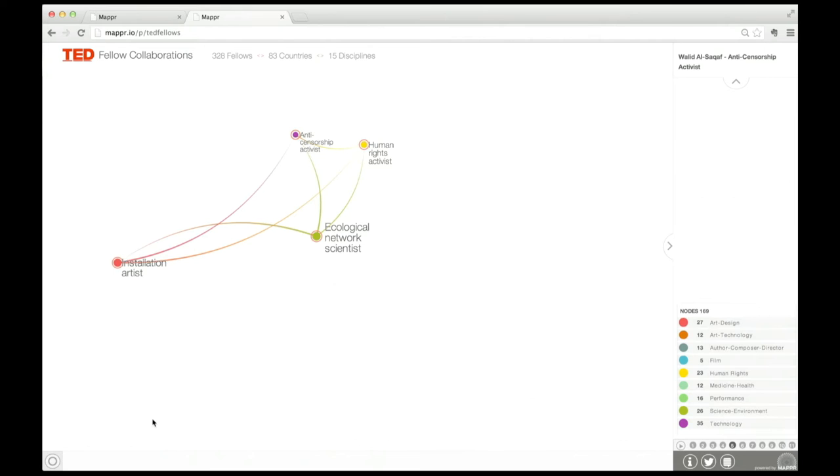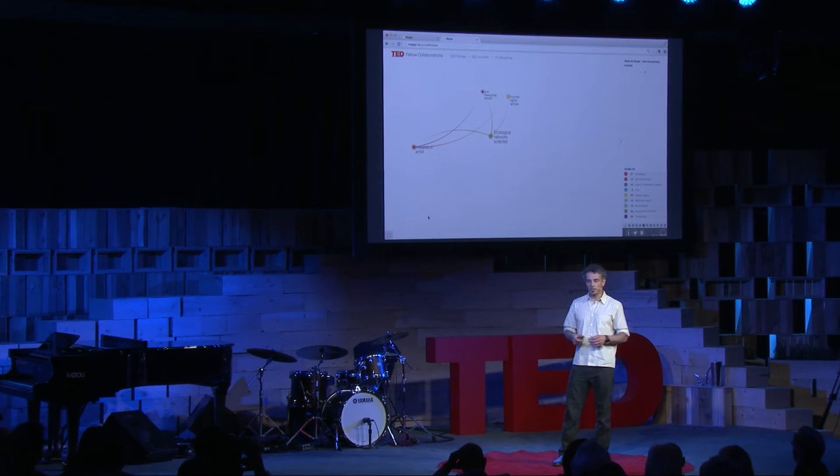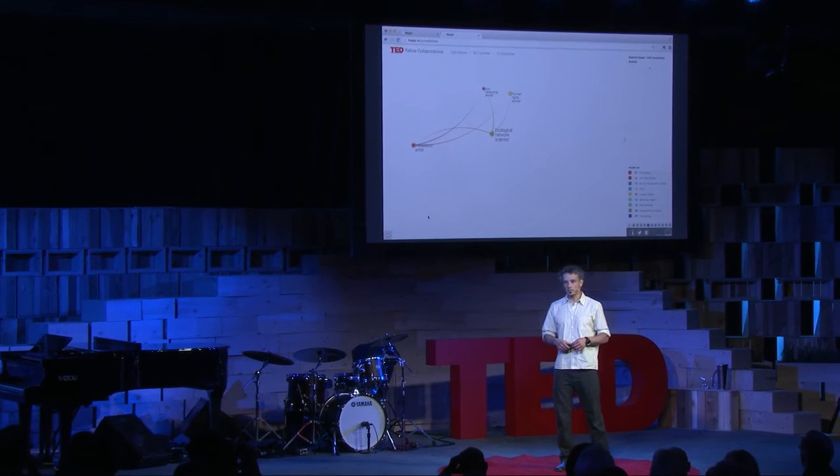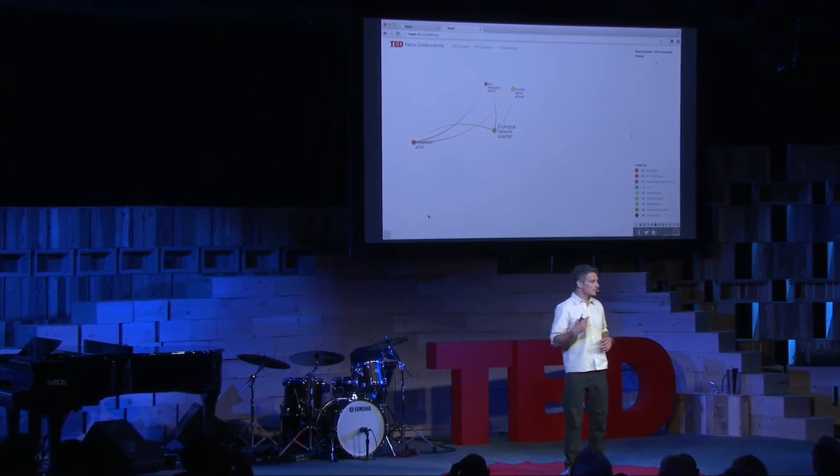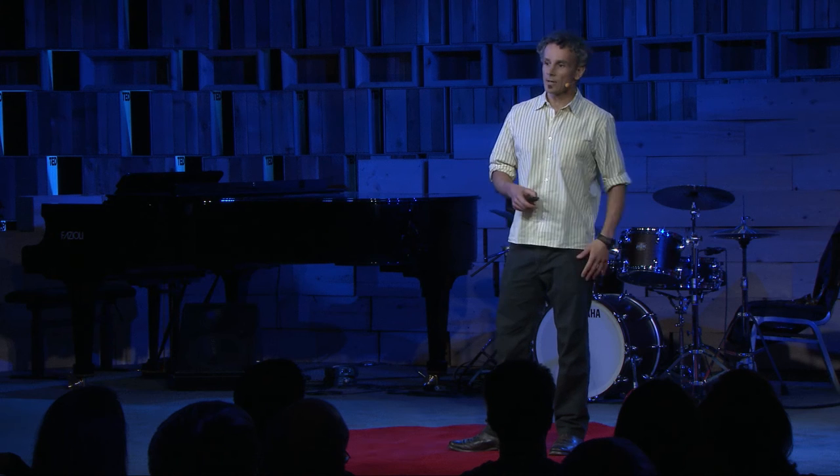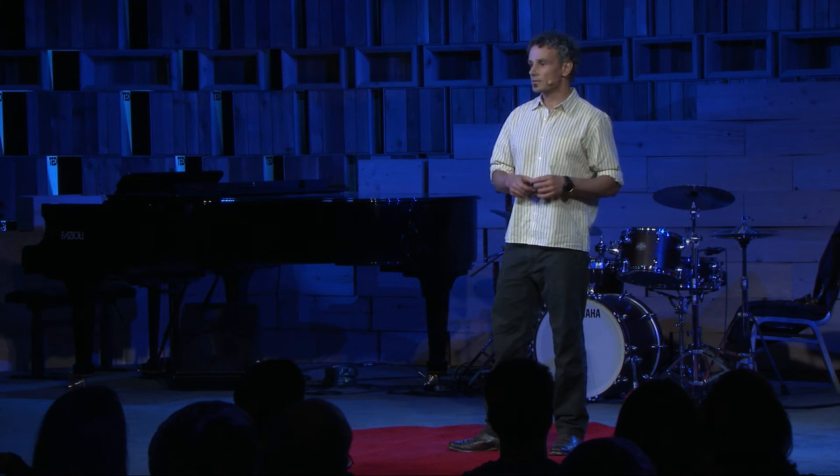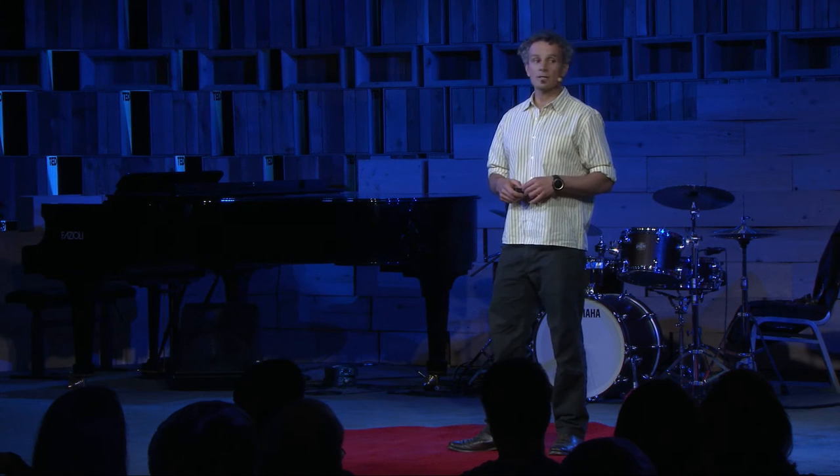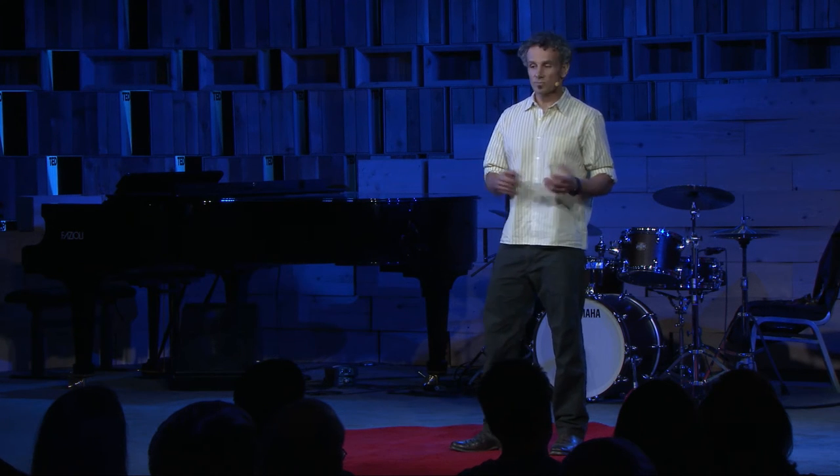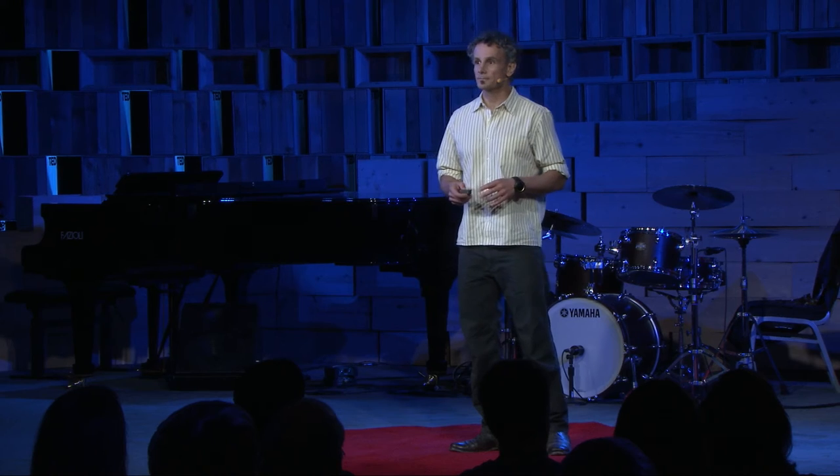I realized that my story wasn't unique. So just out of curiosity, I put a survey out to the TED Fellows just a week ago to say, hey, could you send me a list of who you collaborated with?